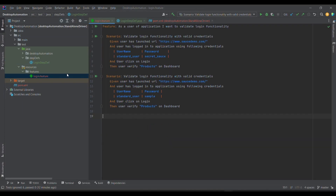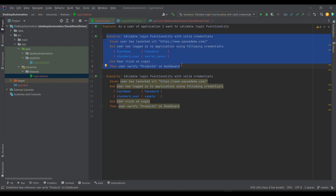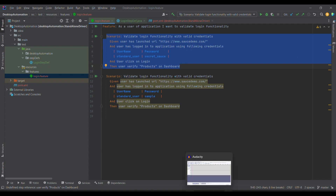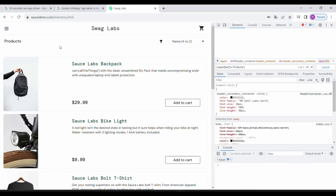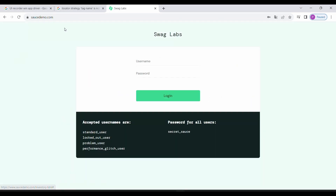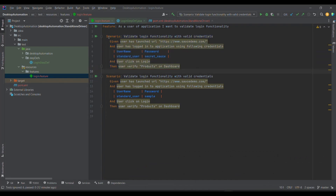This is the code part. Last time we were discussing this feature file. I've made it a bit more clarified and I'm going to use one sample application which is www.saucedemo.com. This is the application we are going to use for this BDD series. These are the accepted usernames, and the password is going to be secret_sauce.